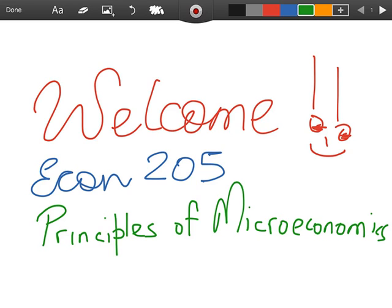This course has regular weekly online assignments, discussion forums, readings, and course materials that each student is required to keep on top of every week.